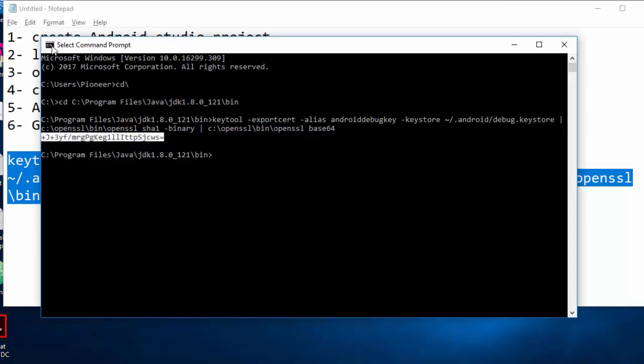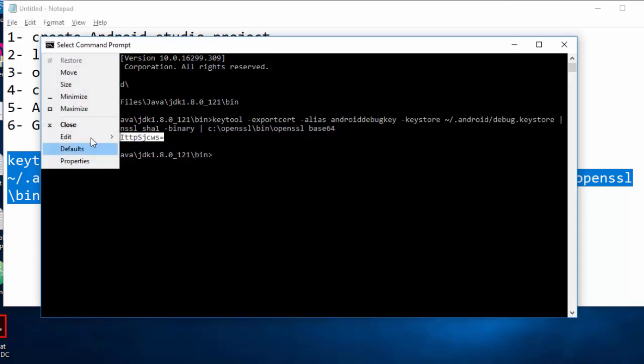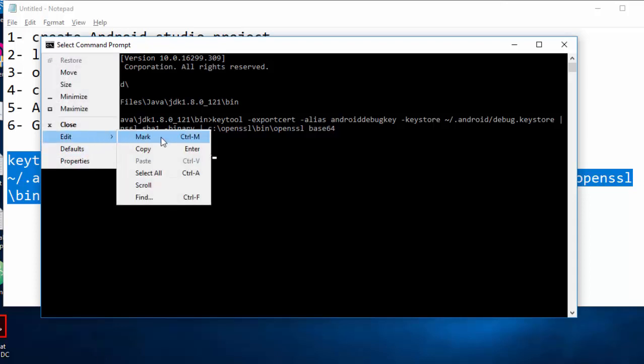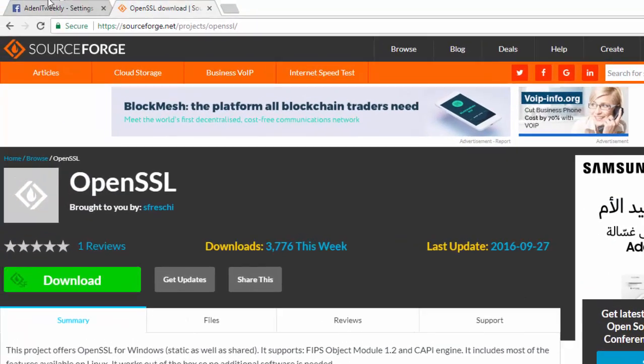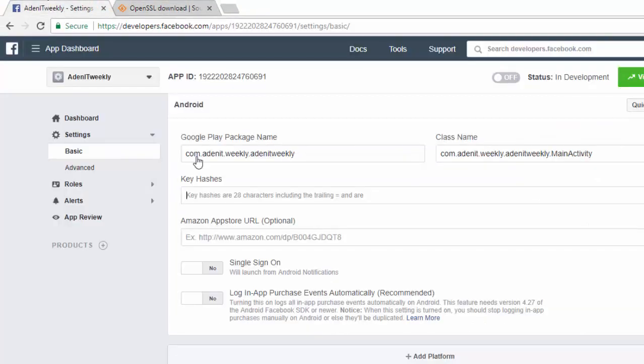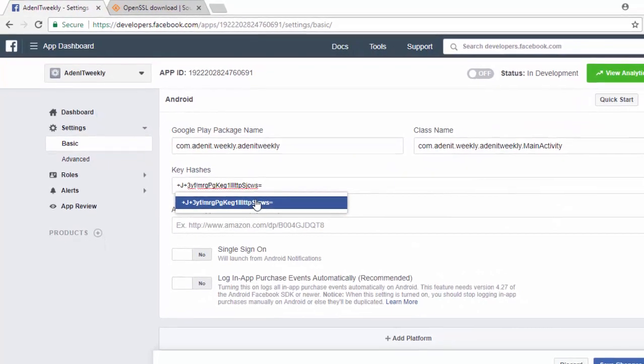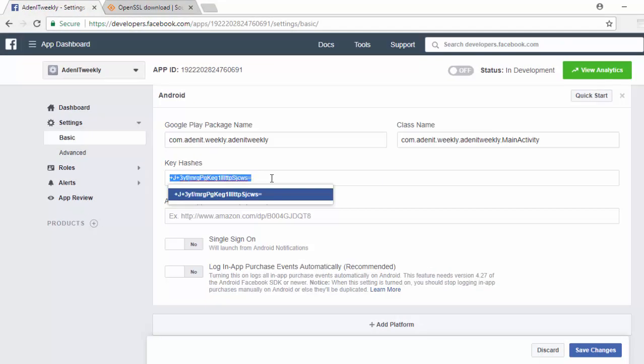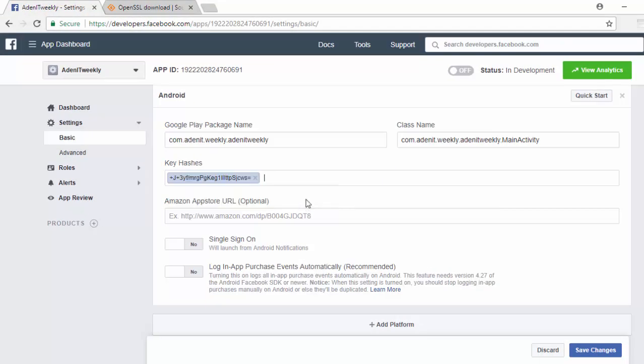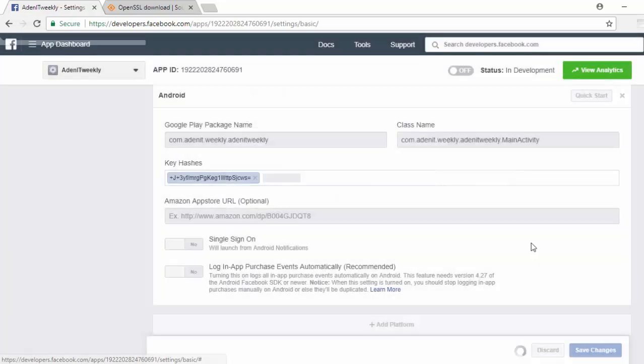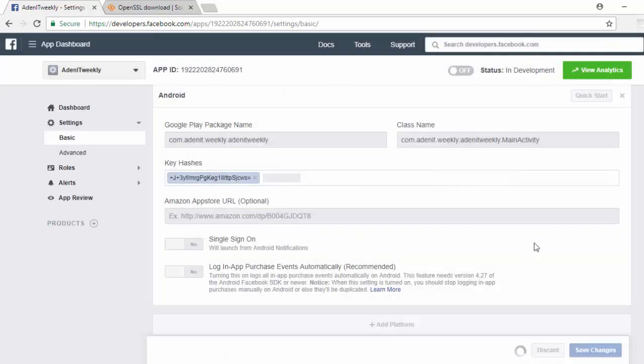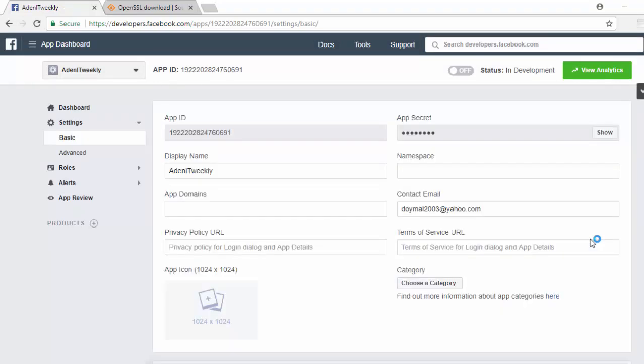Now go to Facebook and paste it here. Now you are ready. You have created a Facebook ID, you have created the key hash, you put the package name and activity name. Now you can click on Save Changes. It will ask you, so choose Use This Package Name. Now everything is ready.